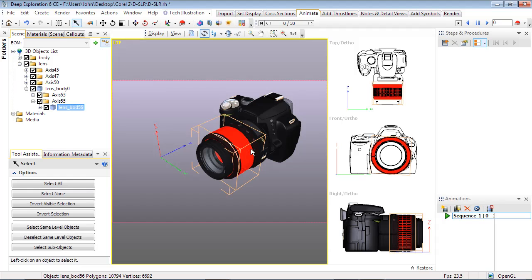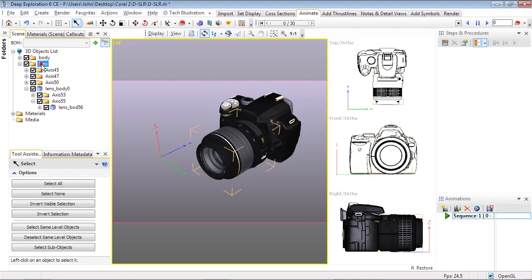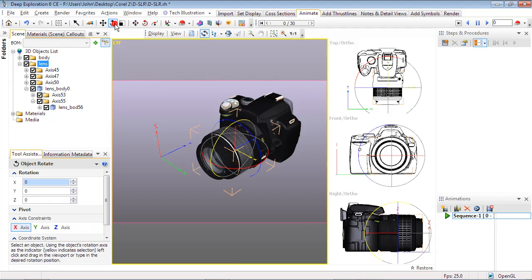Next, click on any object of the lens and use the Scene tree to select the parent for the lens. Now select the Rotate button, and three circles will appear around the object's pivot point.